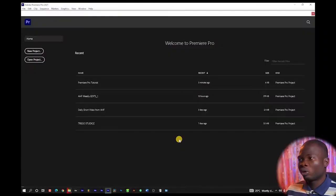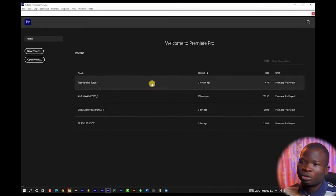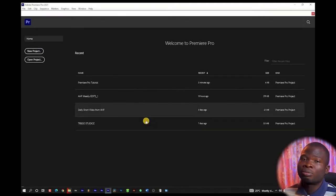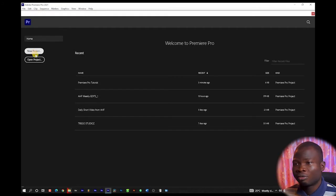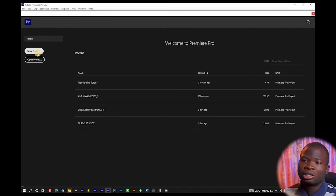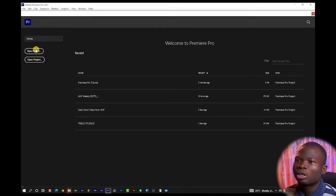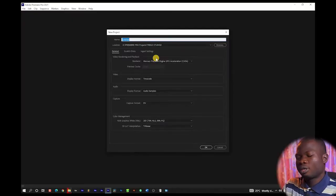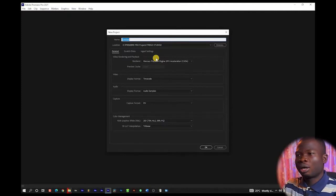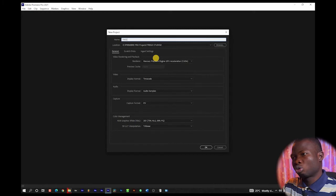The first thing you have to do when you launch your software is to create a new project. If you have an existing project, you're going to see them listed here, but if you don't — or even if you do and want to create a new project — this is how you go about it. I'm going to click new project and we're going to be asked to name our project. I am going to name this Google Studio.